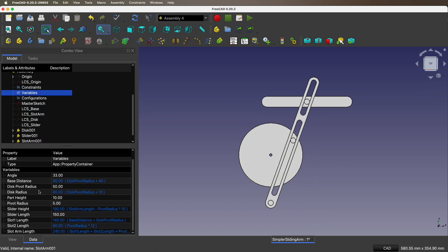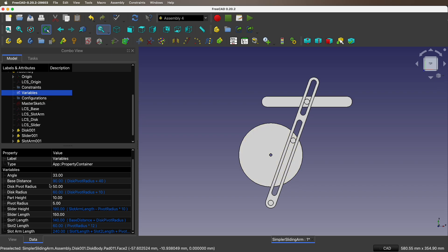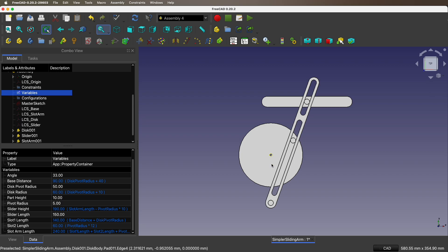So let's look at the variables. We have angle that drives the disk. When we drive the animation we need angle. Base distance is from the center of the disk to the base. This is the base here.